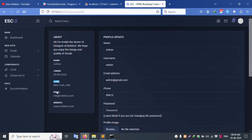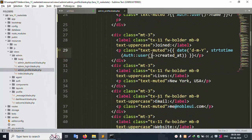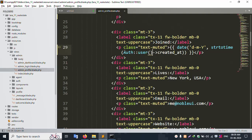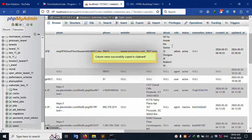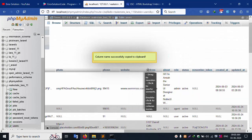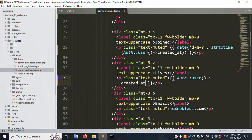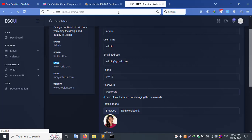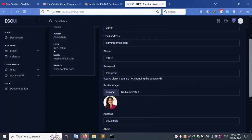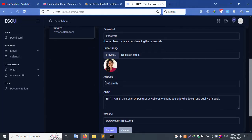Next, address implementation: copy the address field the same way. Inside the address field, it is already available. Paste it here — the address field is set. Refresh the page — successfully the address field is set and the address is available.